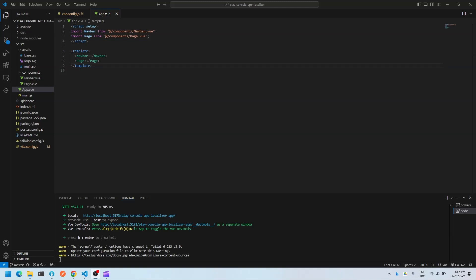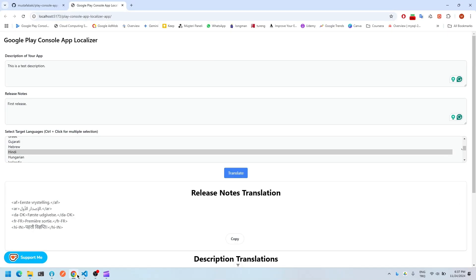I have developed an application for Android developers who publish their mobile applications on Google Play Store. Basically, the app is for localizing the description and release notes of the app. So let me just show you. You'll understand better when I show you.